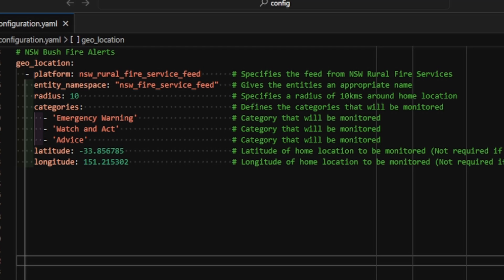We're going to be searching for categories of emergency warning, watch and act, or advice. Next, and this is optional, we're going to specify the latitude and longitude of the center of the radius for the fire alerts. These are not my home address, but put in the comments below where you actually think this is in Australia.